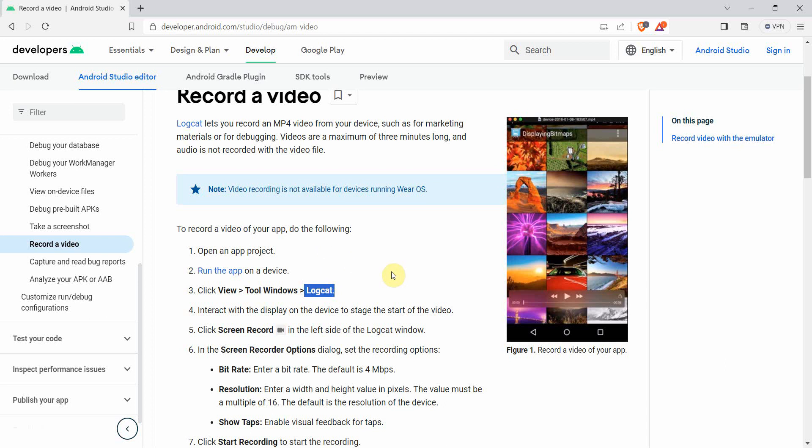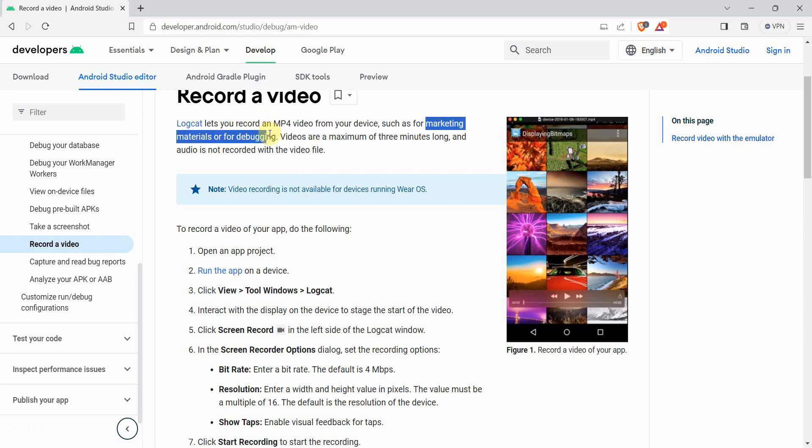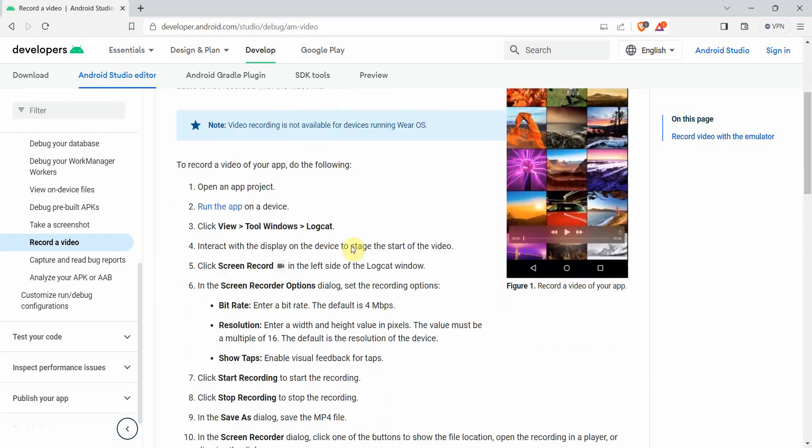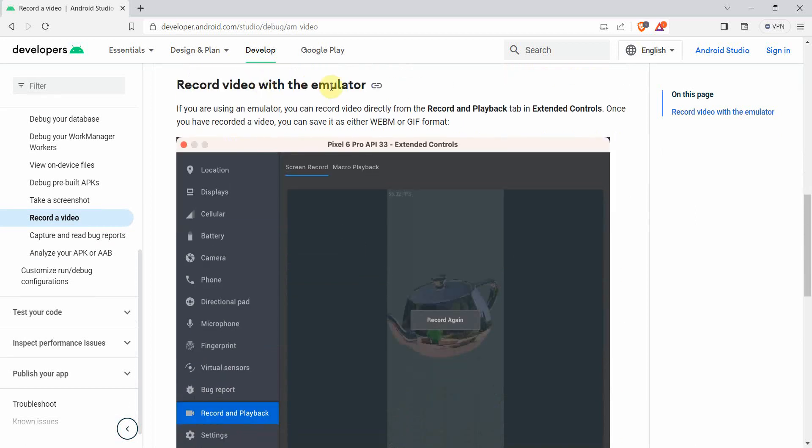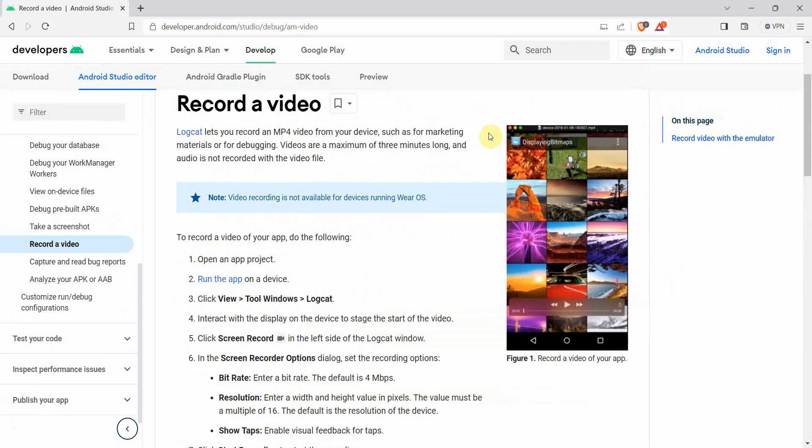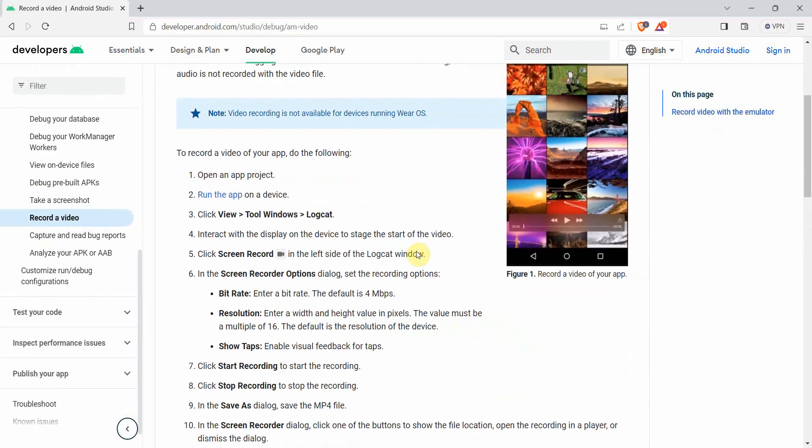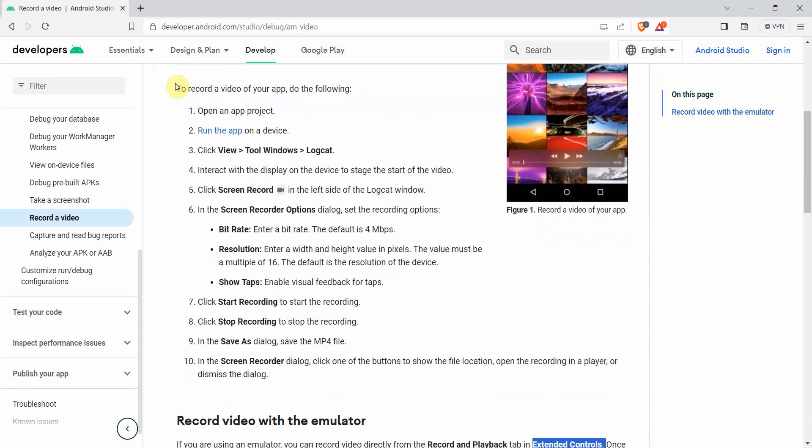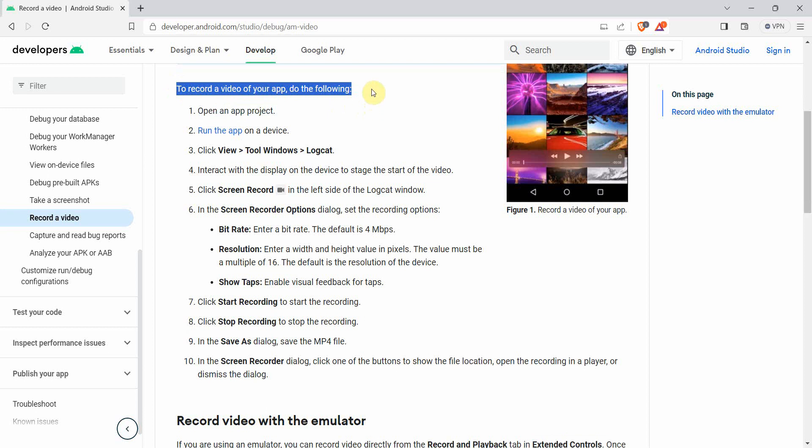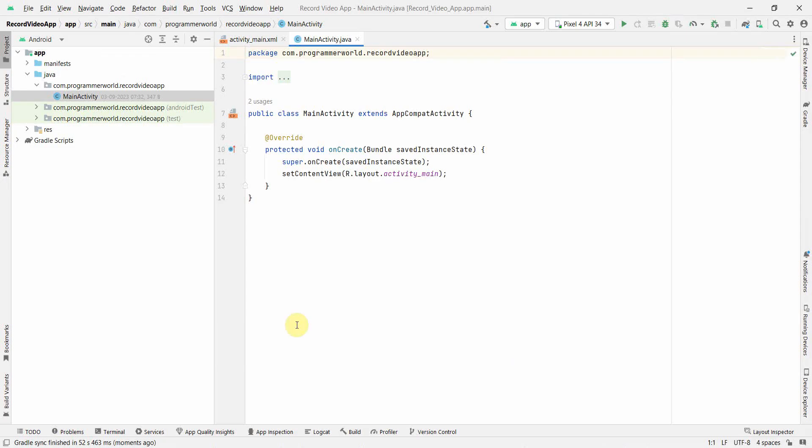This can be used to create MP4 video which can be used for marketing and development. If I scroll down, the other option is only for emulator. It gives the option to record the emulator using the extended controls option. I'll show both one by one, although I'll show both for emulator, but the first option can be done for any device, even for your physical testing phone which is connected to Android Studio.